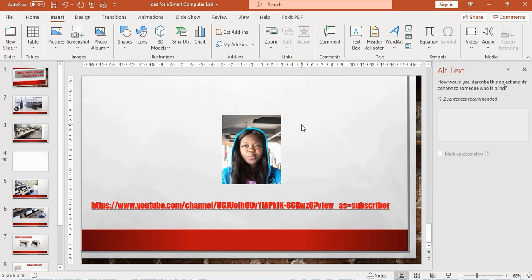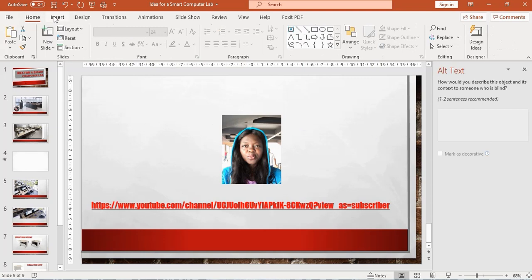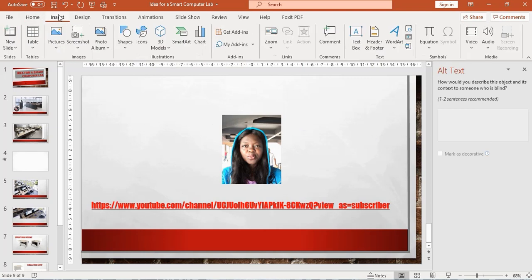Once you open your Microsoft PowerPoint, Word, or Excel, just navigate to where you have the Insert tab. Now look for where you have the Add-ins.